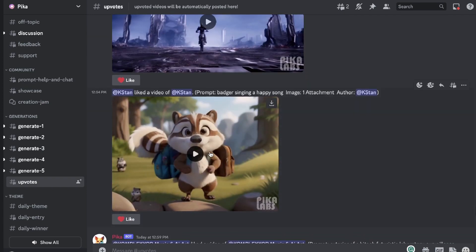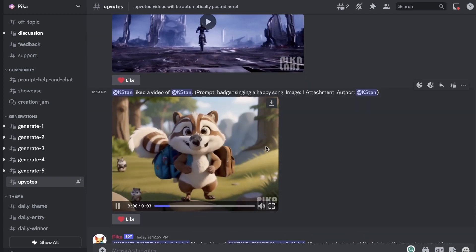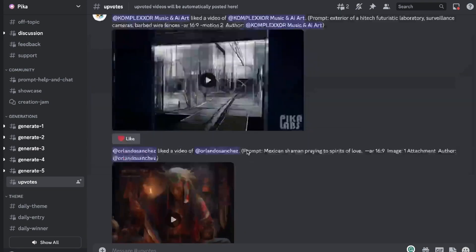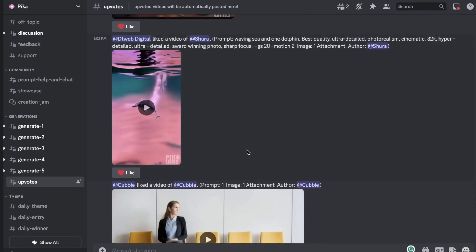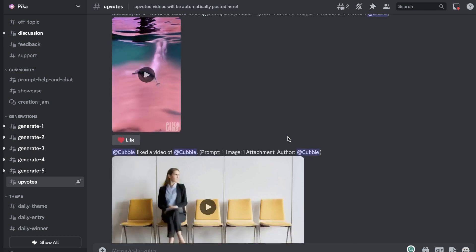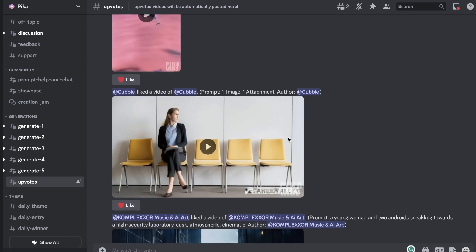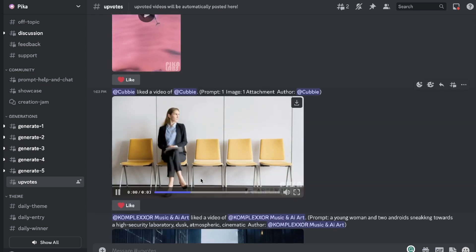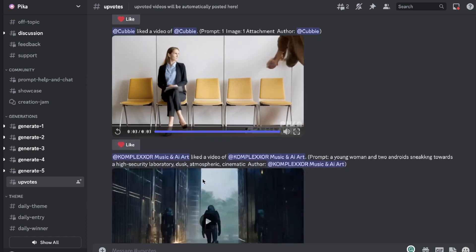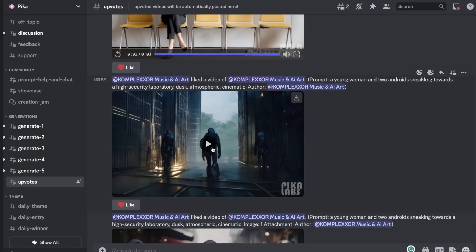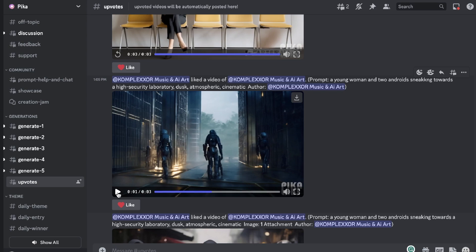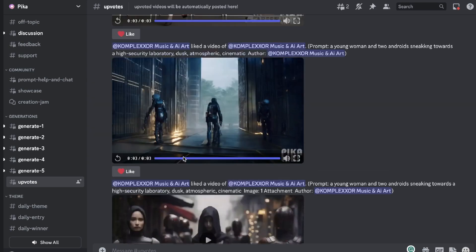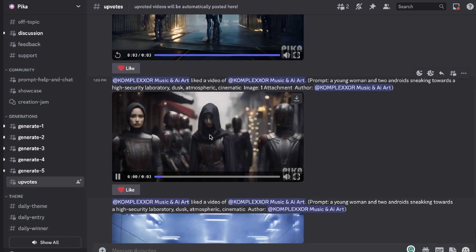And we have a badger singing a happy song and that's the image of it. So I think this is going to be really cool for animation and if you're creating more of that style of video. Right now it's a little bit harder to get video that looks a lot more like real life, but I think it is improving at a very rapid pace. And if you look at the older text to video models they weren't that great, but right now Pika Labs is doing a really good job.